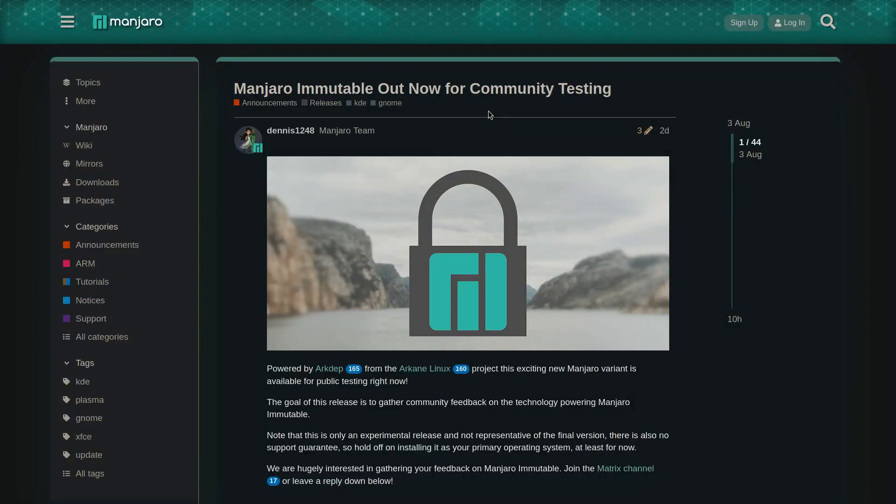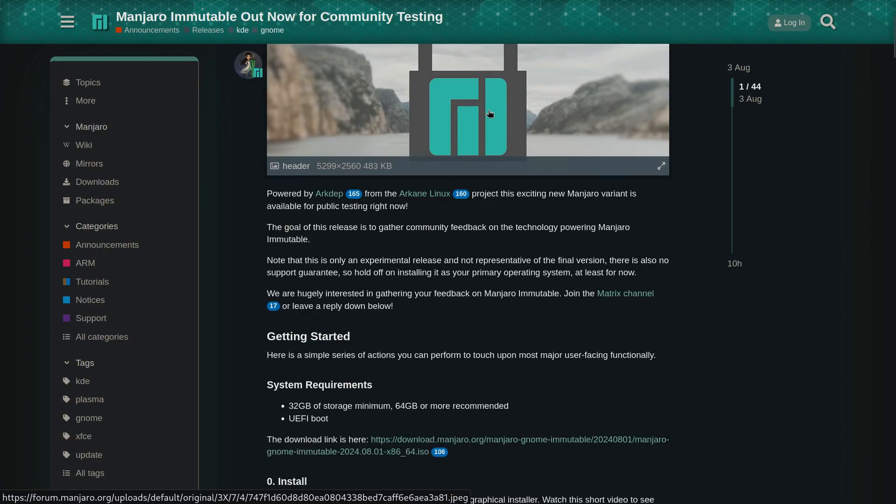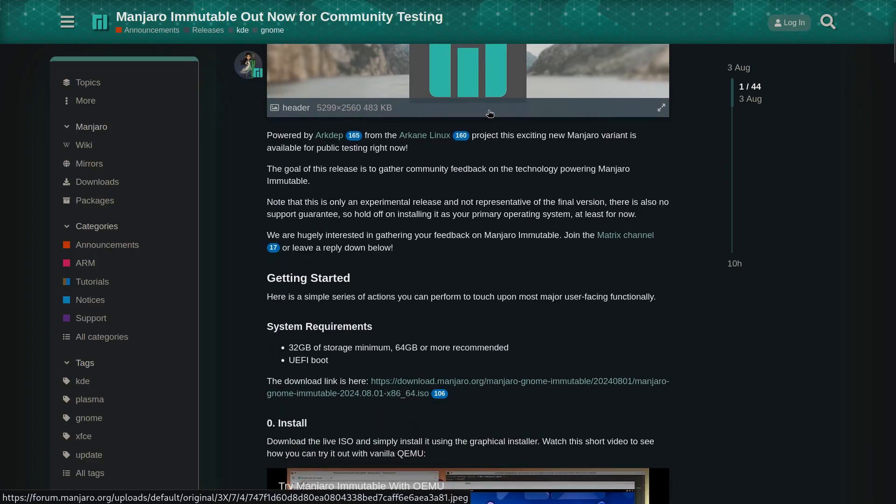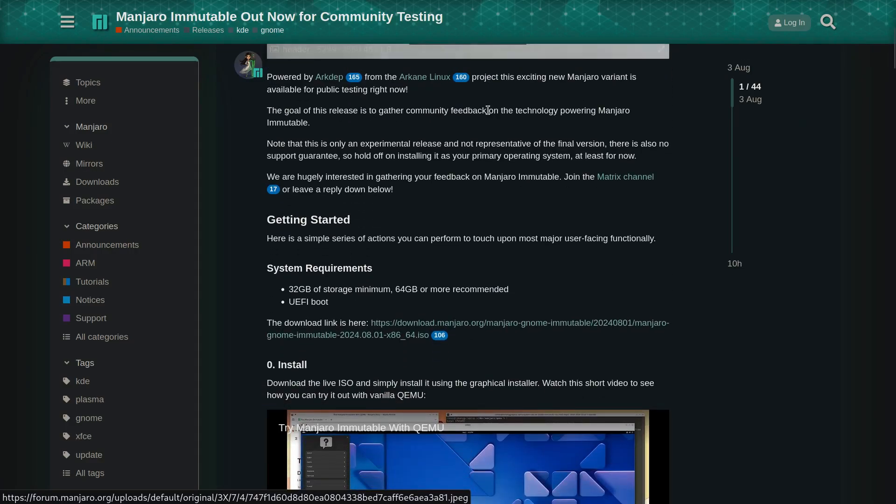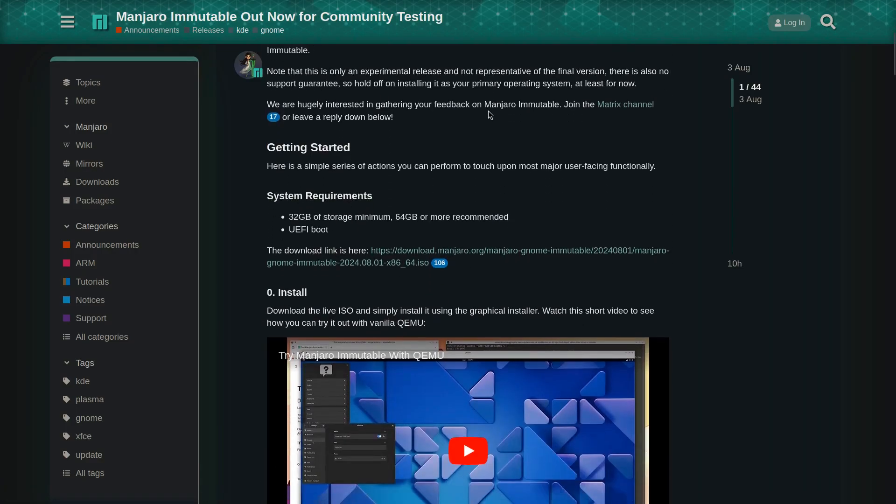Manjaro recently released an immutable version of its operating system for community testing. This is following along the lines of other immutable systems like Fedora Silverblue and Vanilla OS. It is built using the ArcDep toolkit.